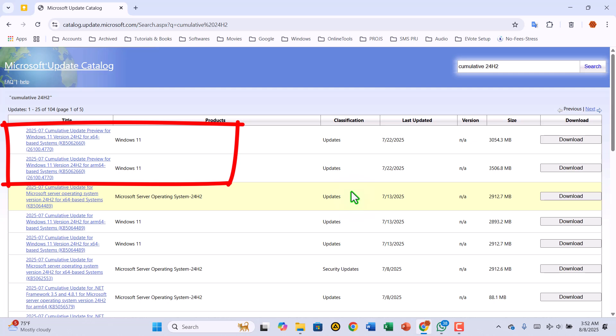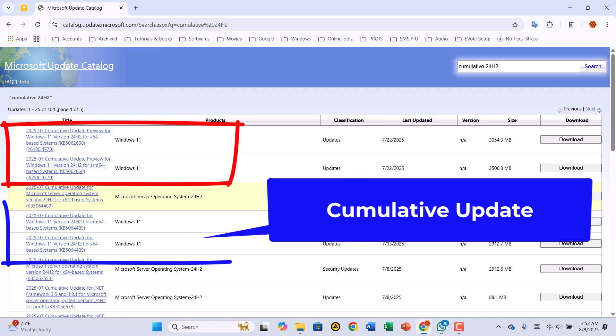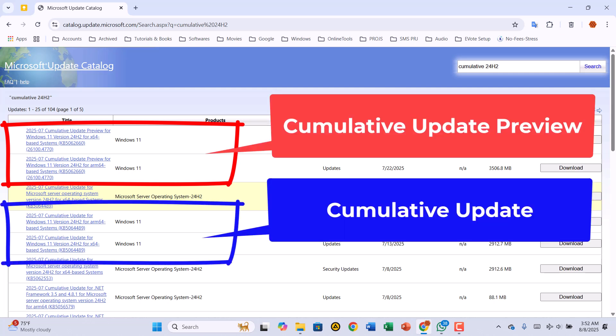Now, pay attention to two key terms you'll see: Cumulative update and cumulative update preview. The regular cumulative update is stable and released on Patch Tuesday. It contains both security and non-security fixes.